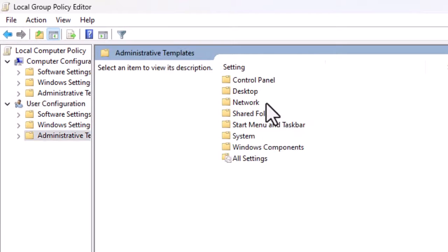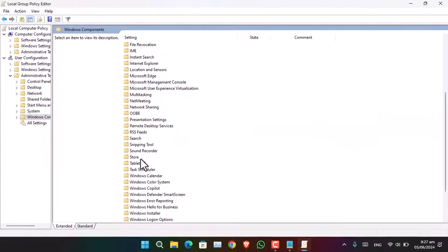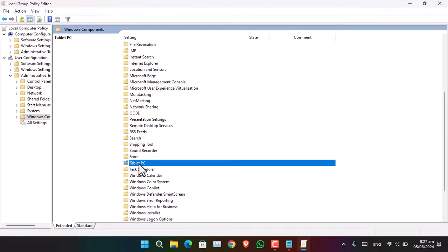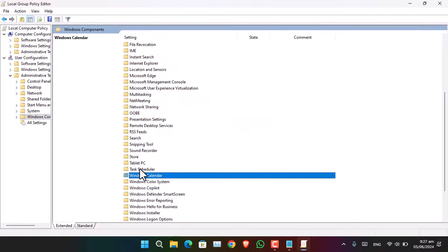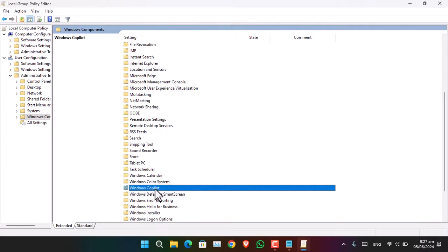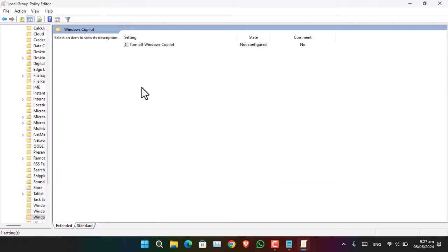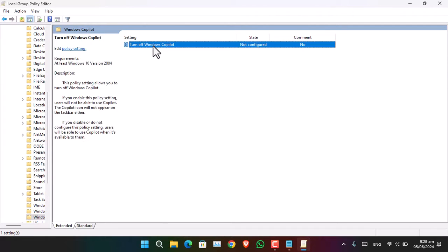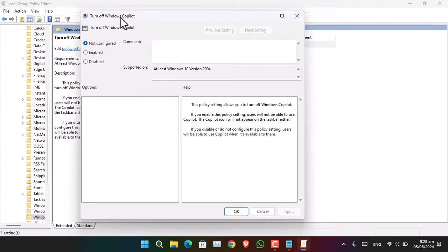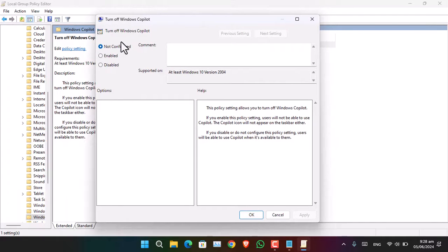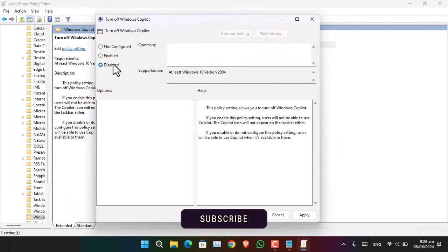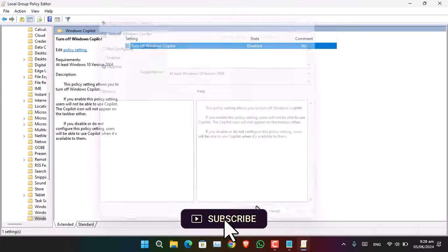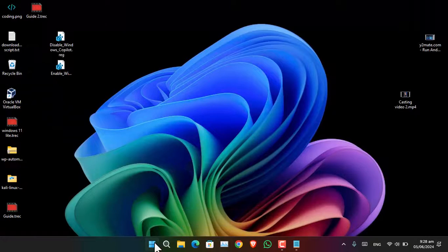For now I'll select User Configuration. Go to Administrative Templates, then Windows Components, and find Windows Copilot — just press W on the keyboard and you will see it there. Double-click on the Windows Copilot policy entry, which opens the policy editor. Select Disabled, click Apply, and then restart the computer for the changes to be applied.